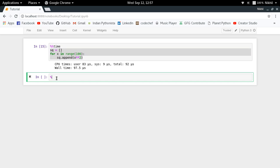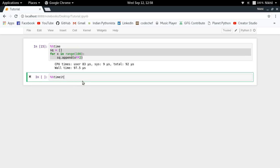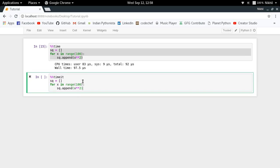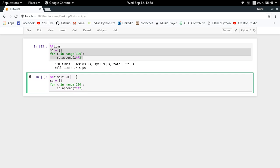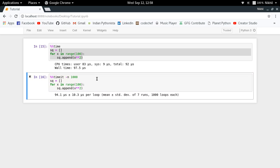There is a cell magic command called %%timeit. Timeit is actually a built-in Python module as well. I just paste the same code and I can specify how many times I want this particular code to be run by timeit so that it will calculate the average time. Let's say I want it to execute 1000 times, so I'll just run it.